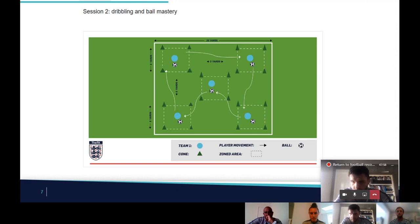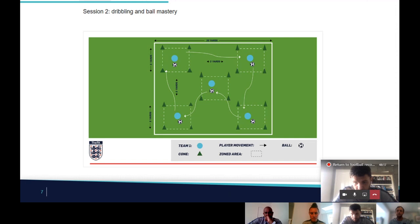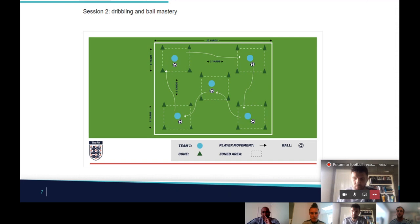Zones can be used in lots of different ways. This is a dribbling session, but you could do various things around timing of runs into a square — without the ball — or passes that arrive at the same time as somebody else, while maintaining distances. Can you play a pass to meet a run? Can you do that in different ways? Even the size of the square changes the challenge — a smaller square makes it more challenging to get the weight of the pass right and the timing of the run.